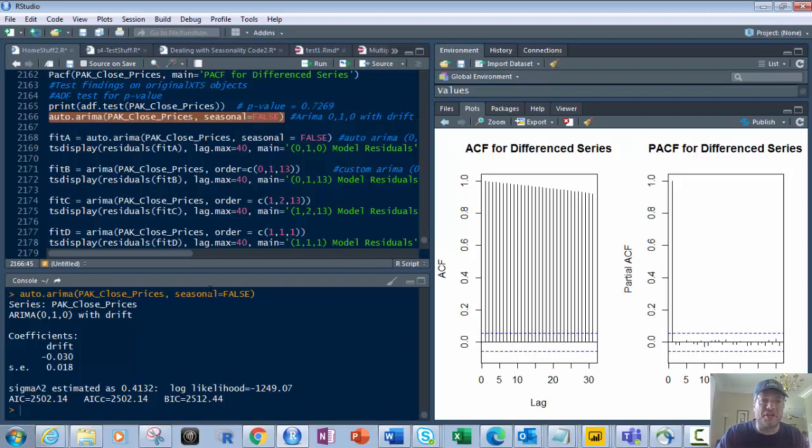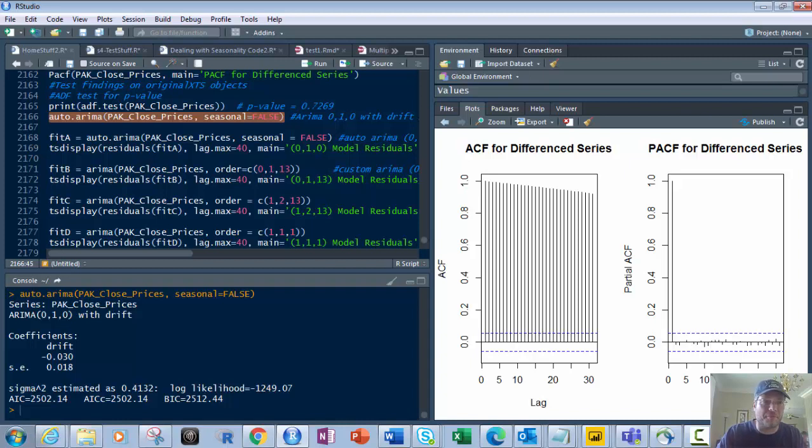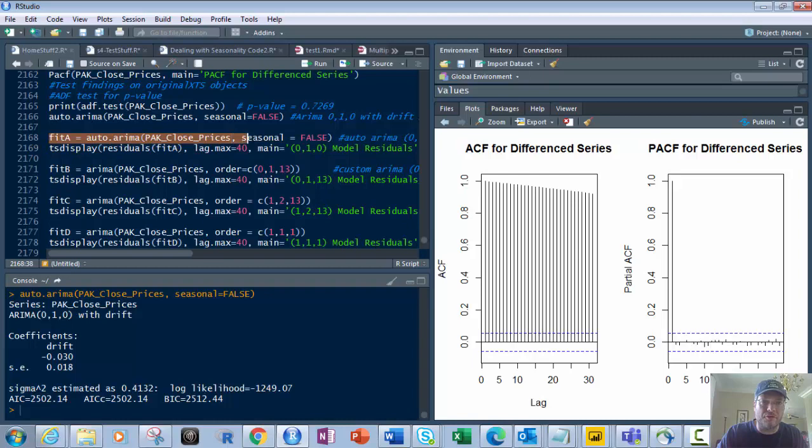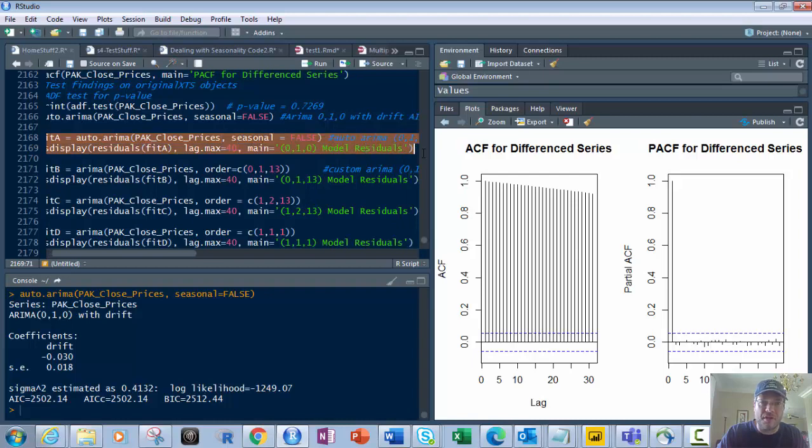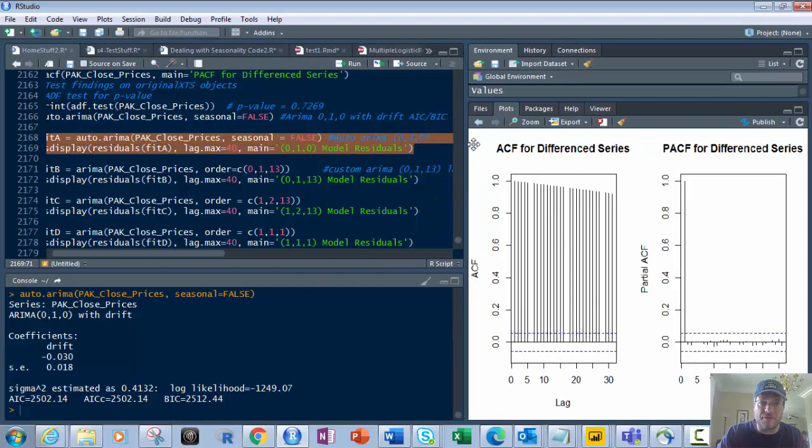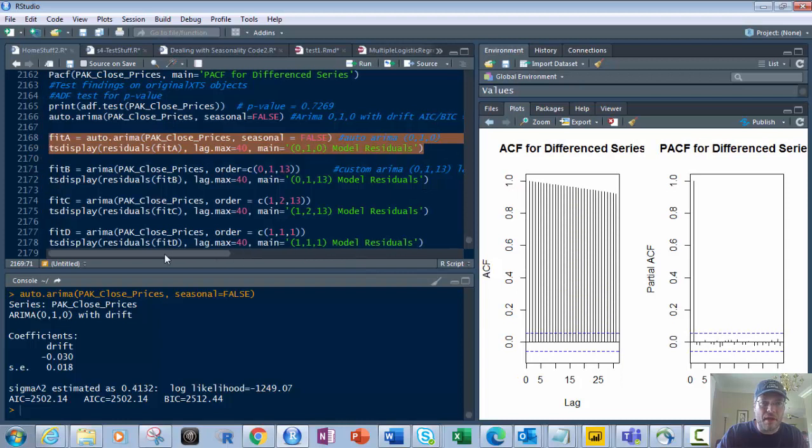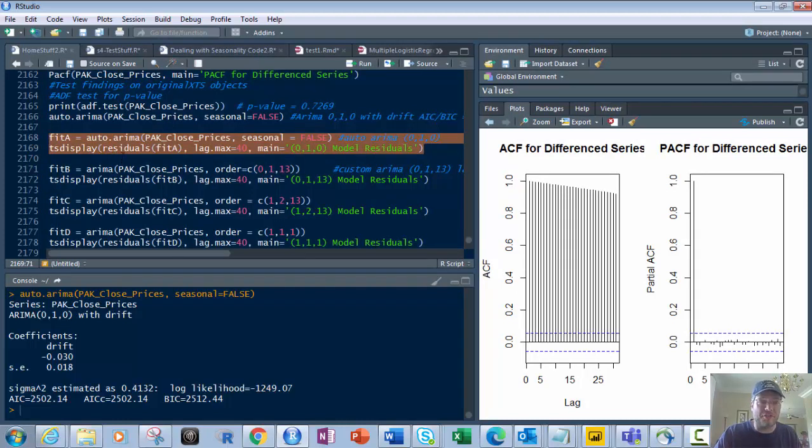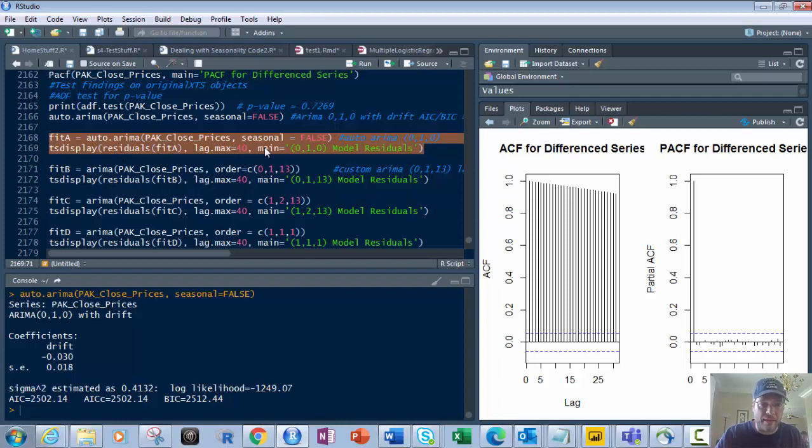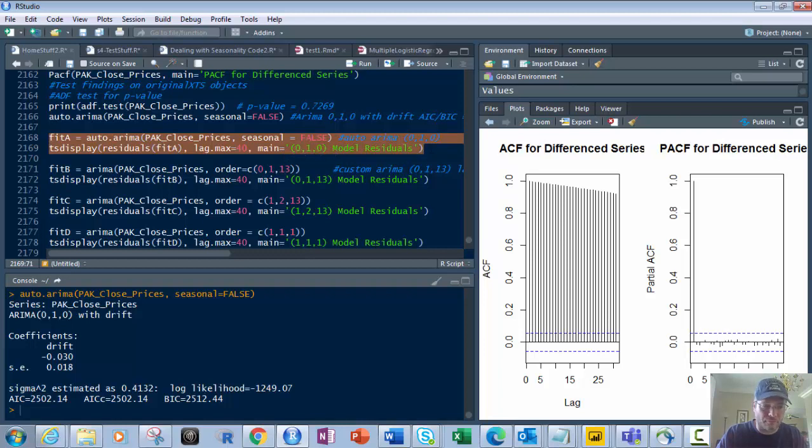We've got Fit A equals auto.arima, PAK closed prices, seasonal equals FALSE. We also use tsdiag. The tsdiag function puts the residuals from it and the lag max of 40 and the main is 0,1,0. So let's do that. There you go. There's your residuals. What's most important here is your ACF, PACF, to look at the lags.